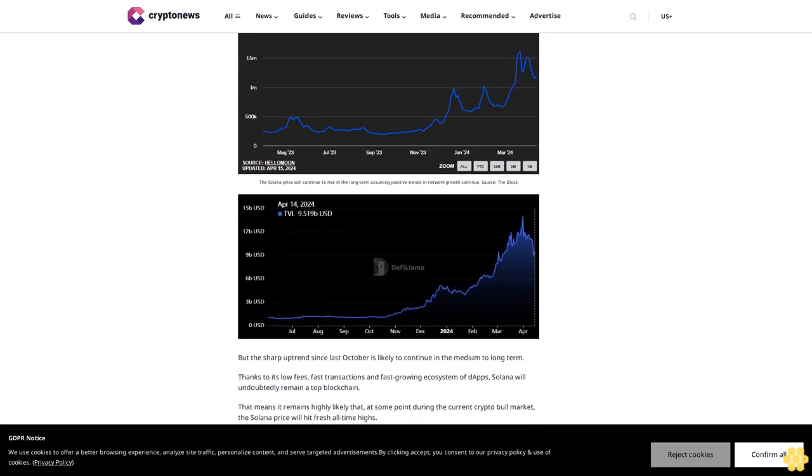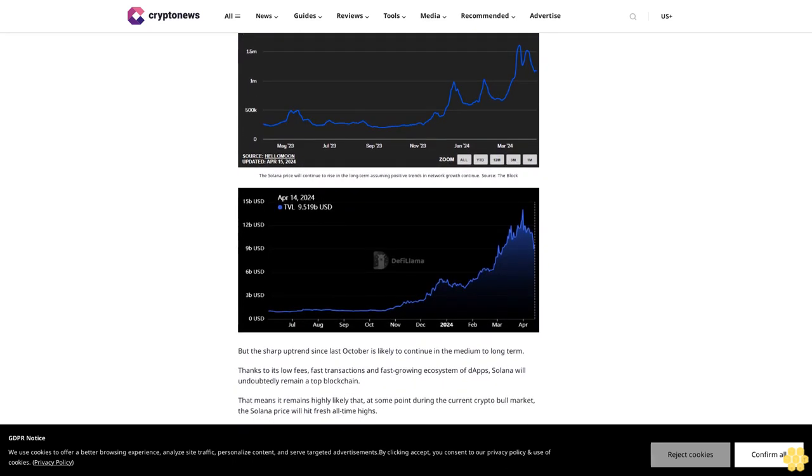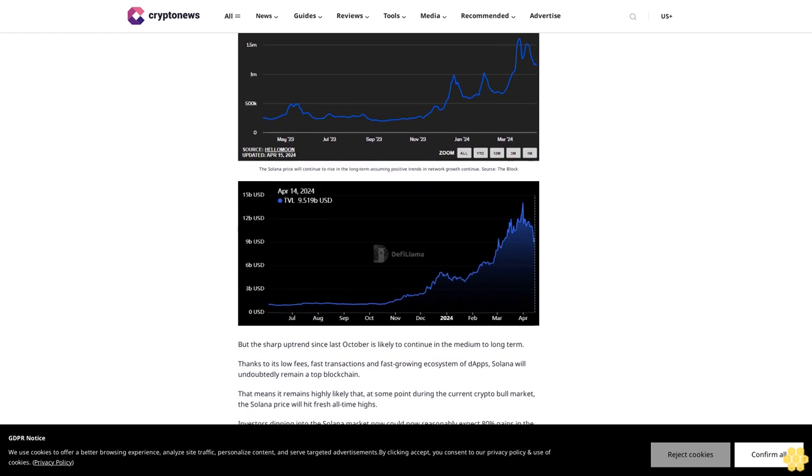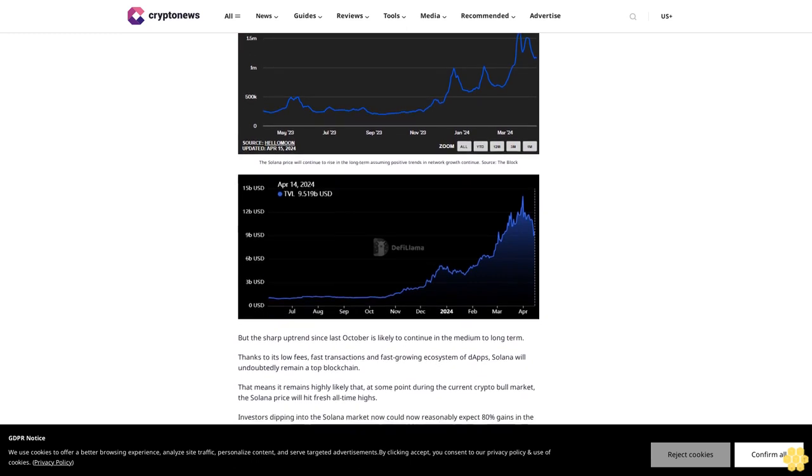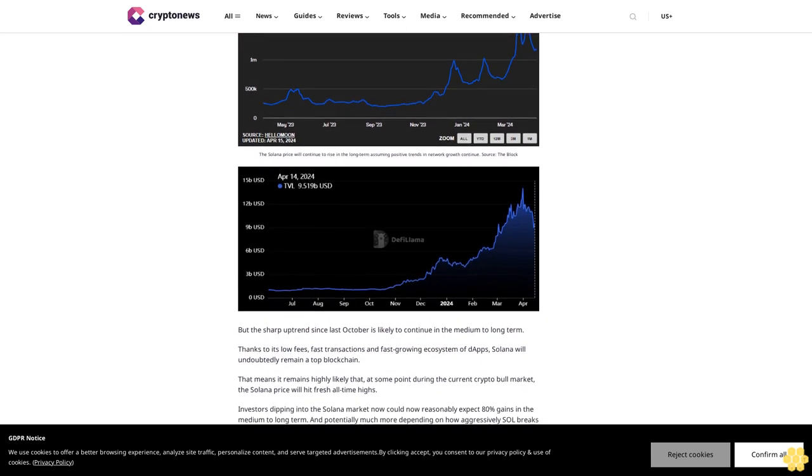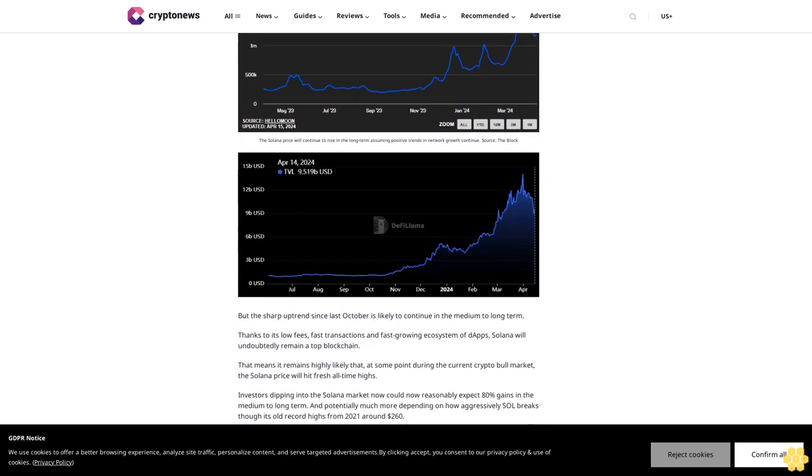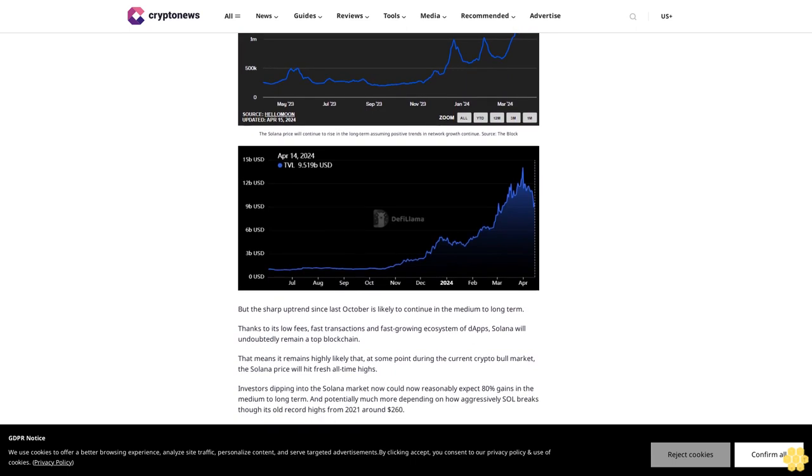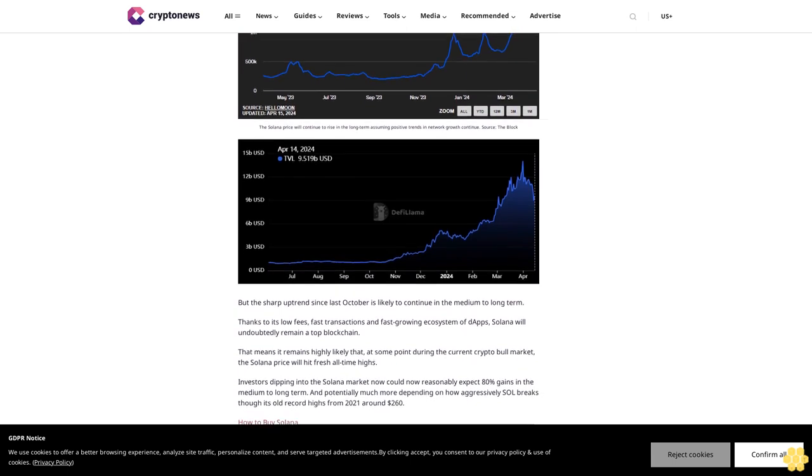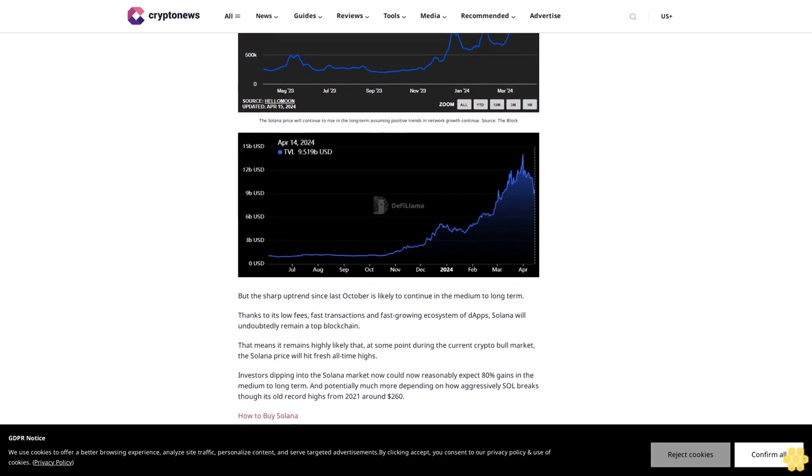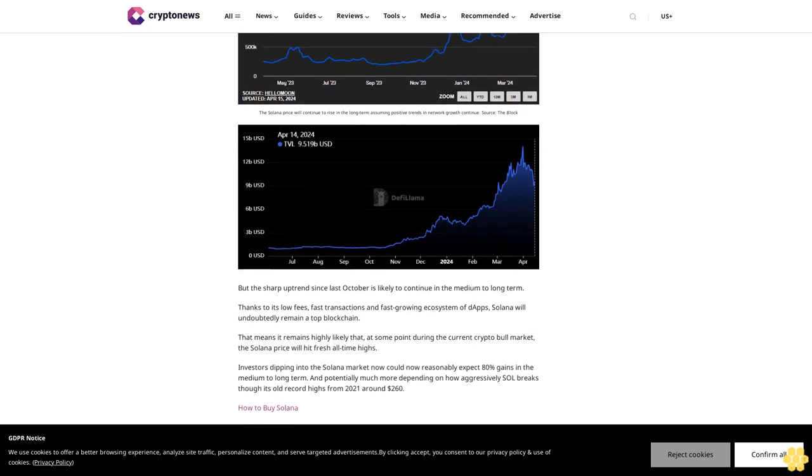Check out Slothana. Follow us on Google News. Disclaimer: Crypto is a high-risk asset class. This article is provided for informational purposes and does not constitute investment advice. You could lose all of your capital.